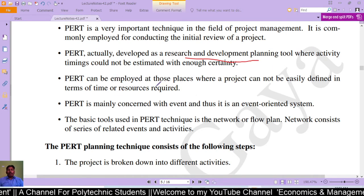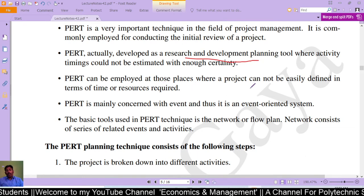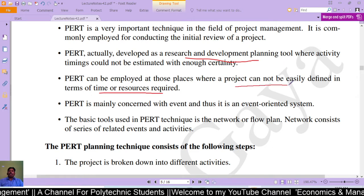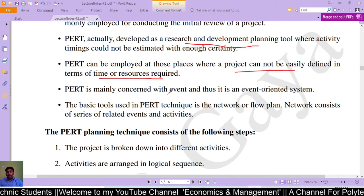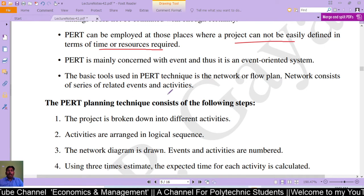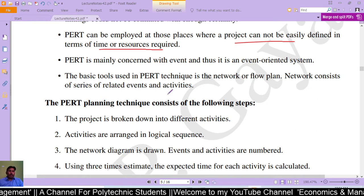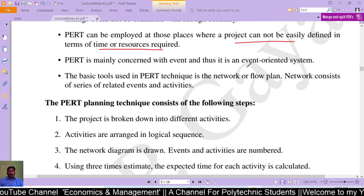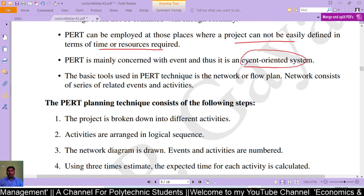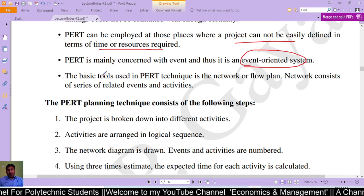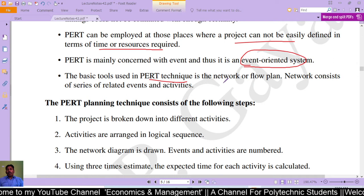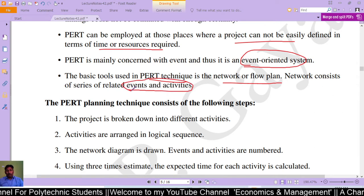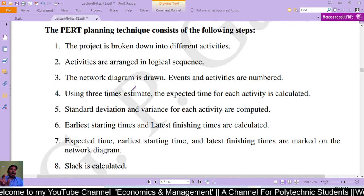PERT can be applied in those places where a project cannot be easily defined in terms of time and resources required. PERT is mainly concerned with events and thus it is an event-oriented system. The basic tool used in PERT is the network flow plan. A network consists of a series of related events and activities — a network is made up of events and activities.